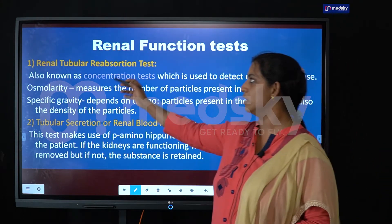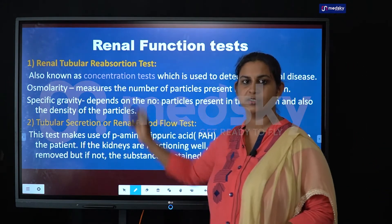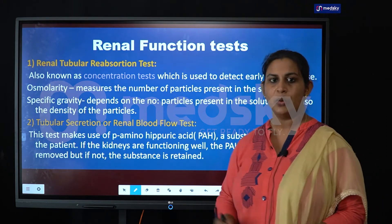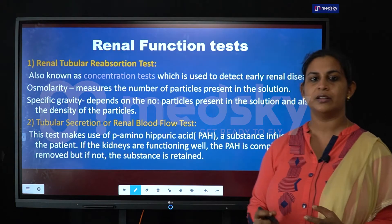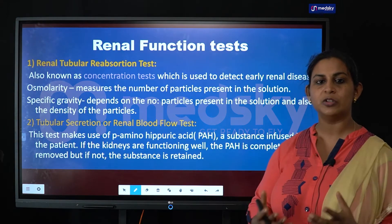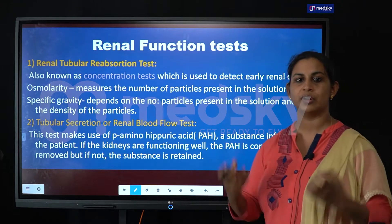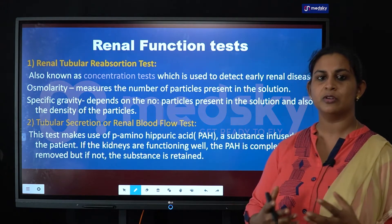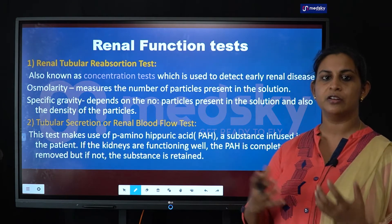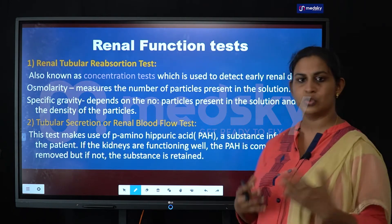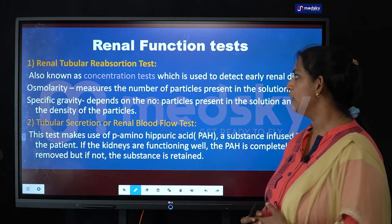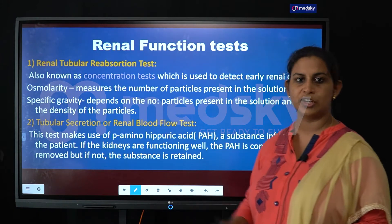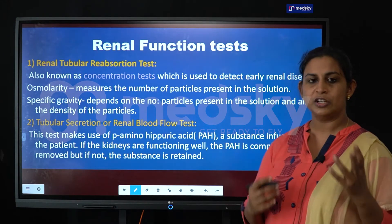The first one is the renal tubular reabsorption test. This test helps us to understand how much the tubules are able to reabsorb the solutes and how permeable they are to water and solutes. This is also known as the concentration test.